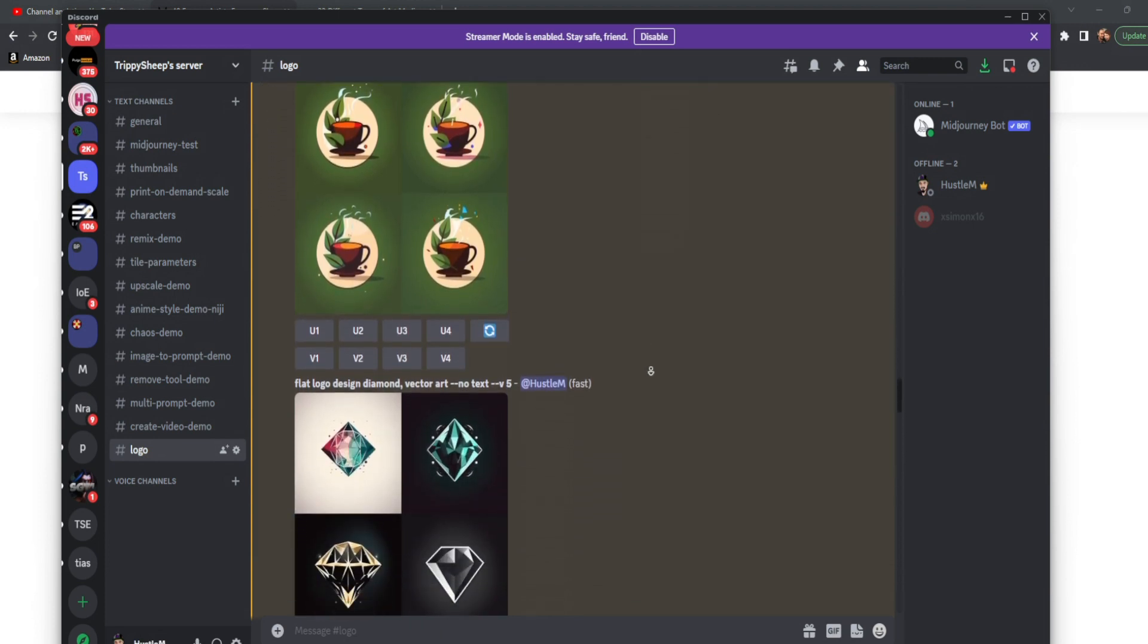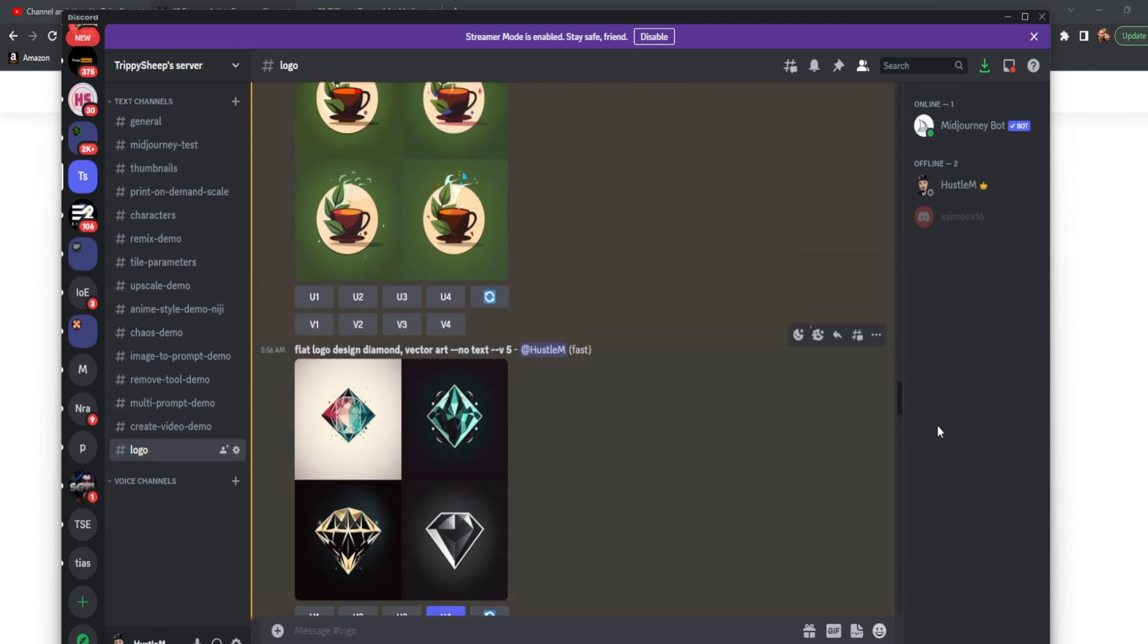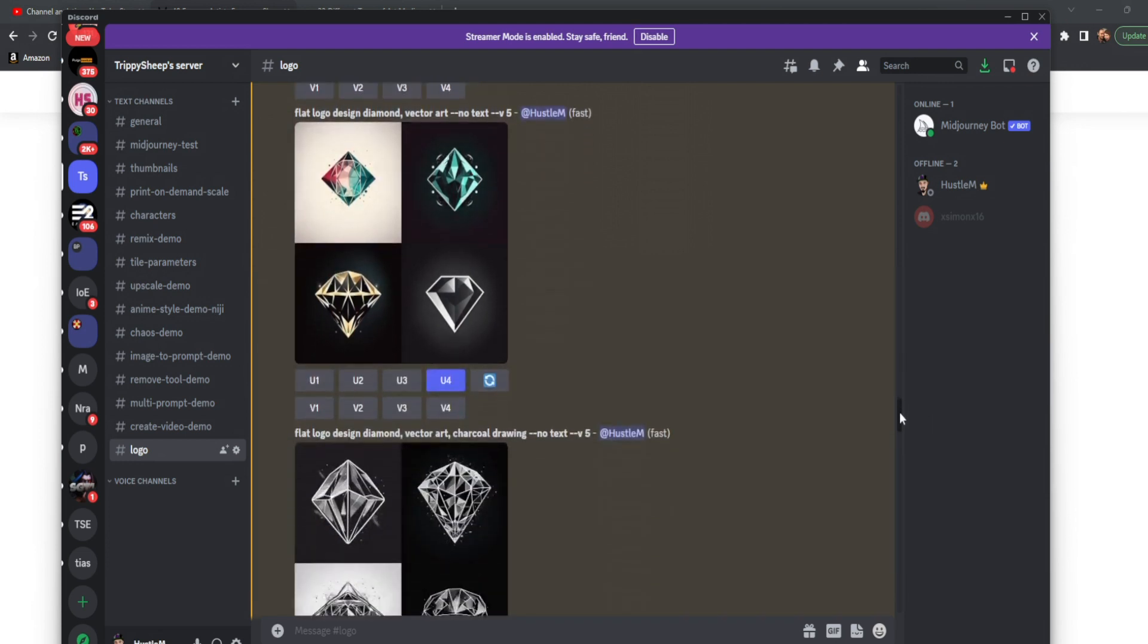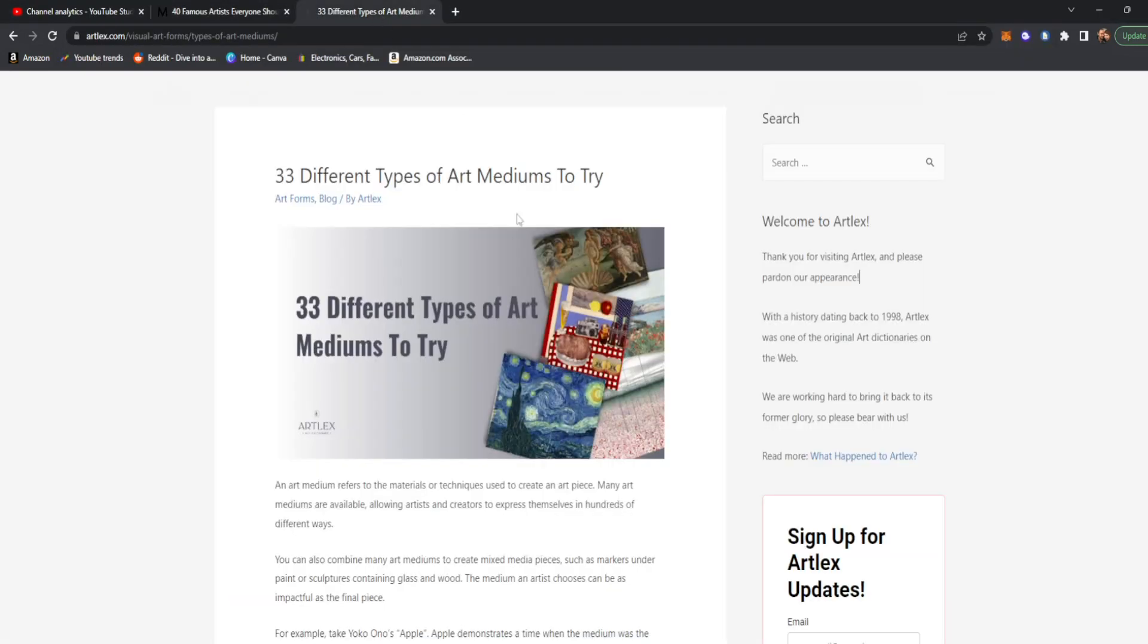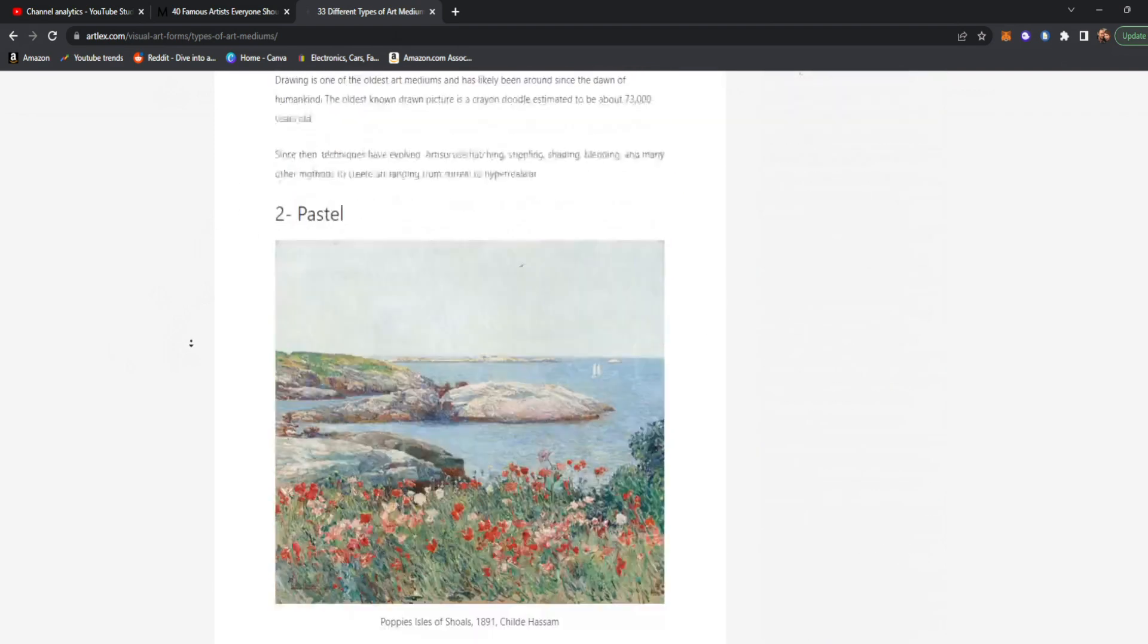Now let's get really interesting and talk about mediums because mediums are one of the things that impact this the most. For this, we're going to use just a simple diamond. And the prompt we're starting with is Flat Logo Design Diamond Vector Art No Text Version 5. Now let's go ahead and have some fun and mess around with the mediums. Also in link 2, there will be 33 different types of art mediums.